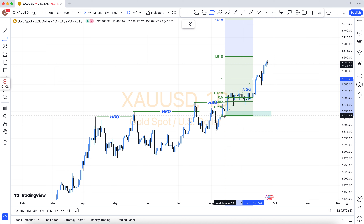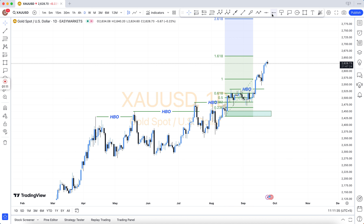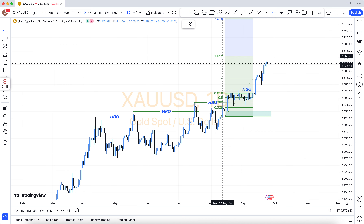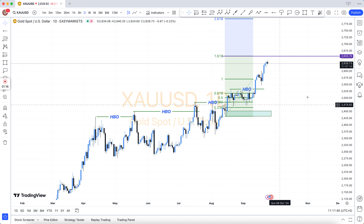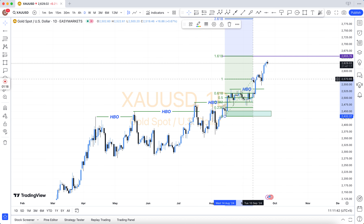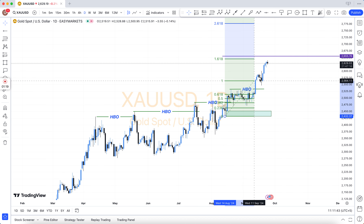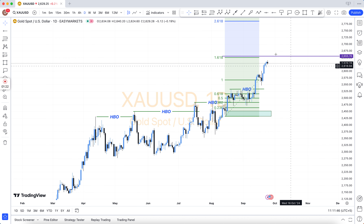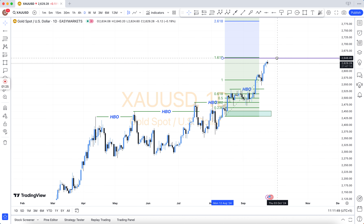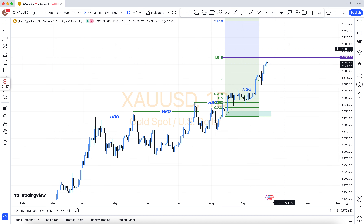You will see the main chart. In the main chart there are the weekly chart and daily chart. After that, you will come to H4. Which levels are marked in H4 — see here: HBo, LBD, SNR, SND, FBG, rally base rally, drop base drop, rally base drop, drop base rally.